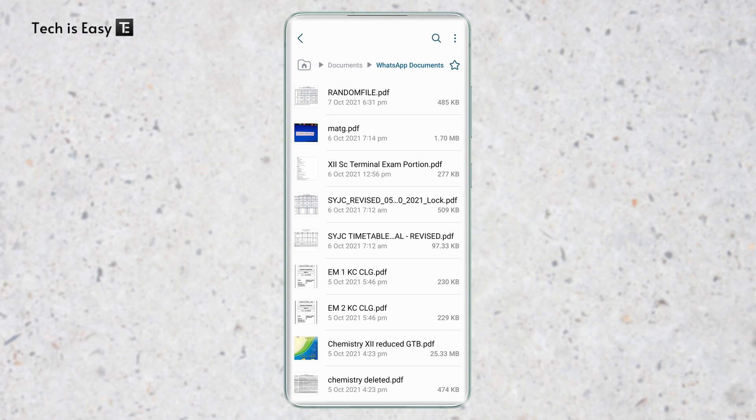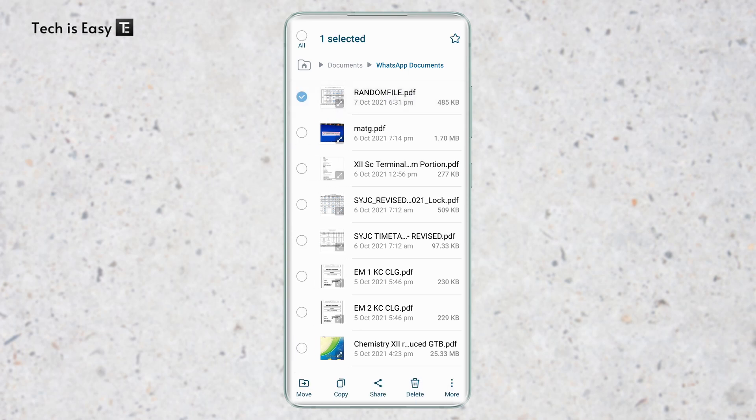So let's say I want to transfer this file over here that's called random file.pdf. So currently, it's in my internal storage and now I'll show you how to move it to your SD card. So the first thing I'll have to do is long press on it and then at the bottom, you'll find an option called move.